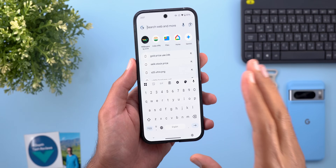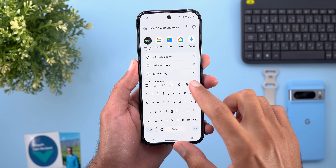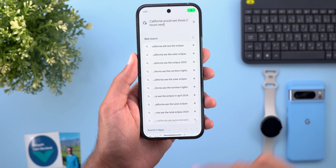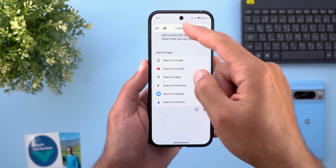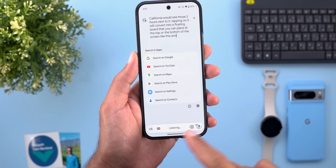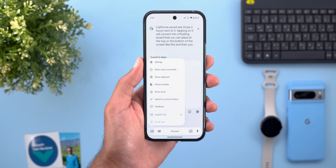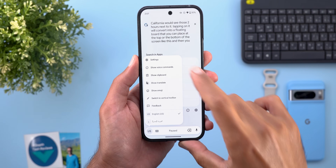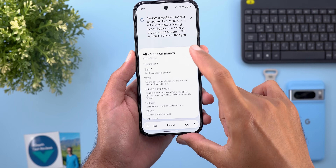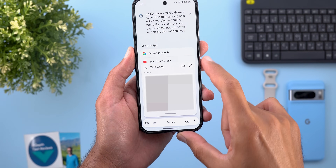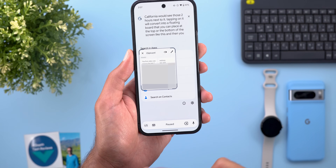The most exciting change is the new Assistant Voice Typing floating bar. Once you tap the microphone you'll see two arrows — tapping on them converts it into a floating board that you can place at the top or bottom of the screen. A menu button gives you plenty of options: access settings, show voice commands, and a floating clipboard window that you can also resize.